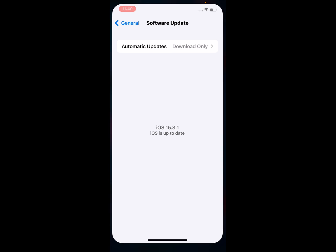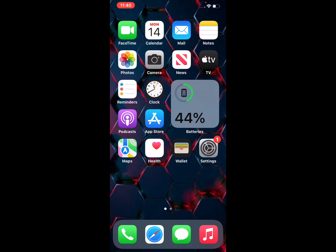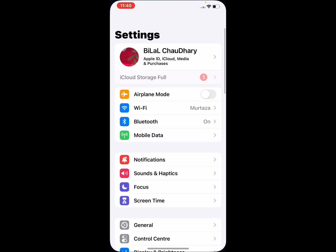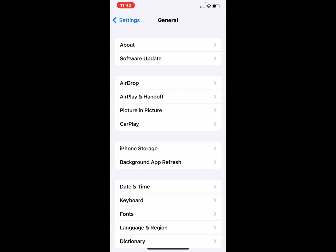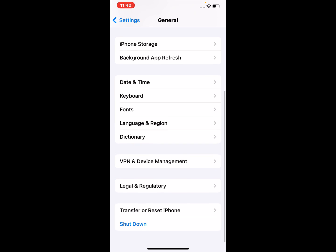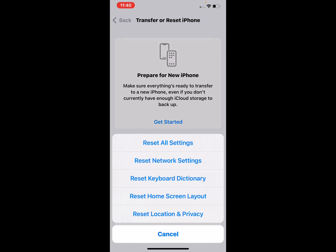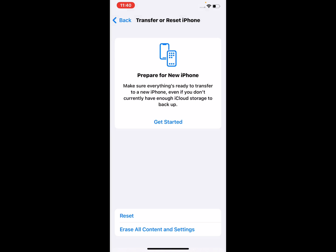If solution number four is not working, apply solution number five: reset network settings. Tap on the Settings app, tap on General, tap on 'Transfer or Reset iPhone,' tap on Reset. You can see many options on screen — reset all settings, reset network settings, reset keyboard dictionary. Tap on 'Reset Network Settings.'